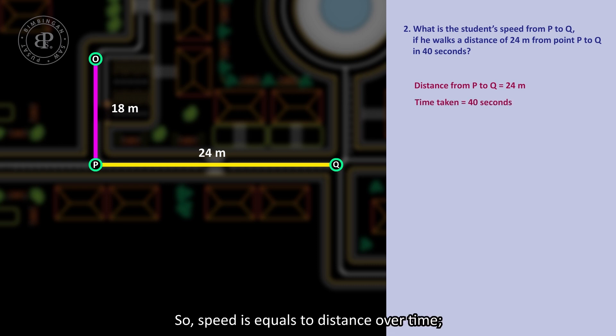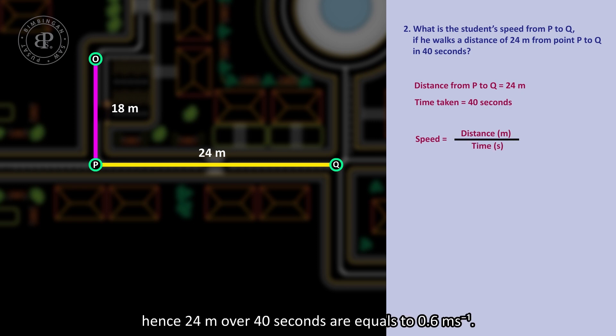So speed is equal to distance over time. Hence, 24m over 40 seconds equals 0.6 meters per second.